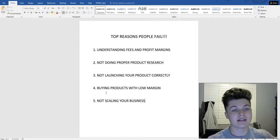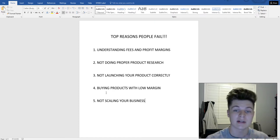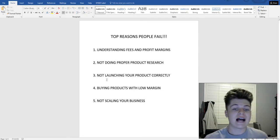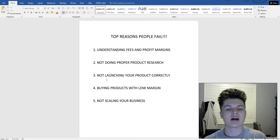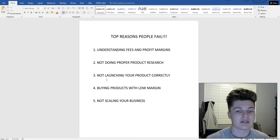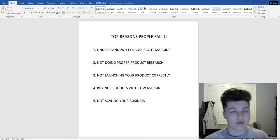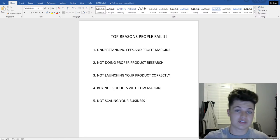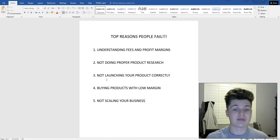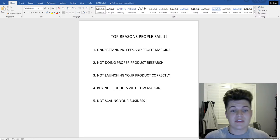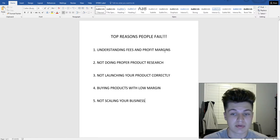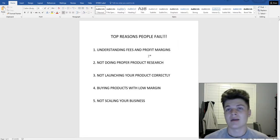For the first major problem people have: understanding the fees and profit margins on Amazon. You need to understand your fees — storage fees, fees taken out when you sell products, fees for shipping into Amazon. There are tons of different fees that beginners don't know about, but need to know in order to determine the profit margin of their products.